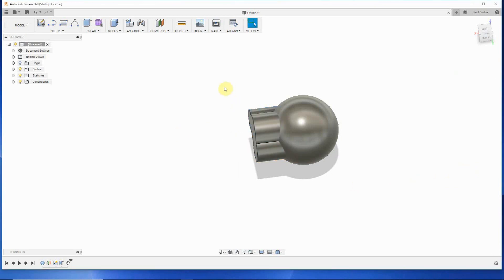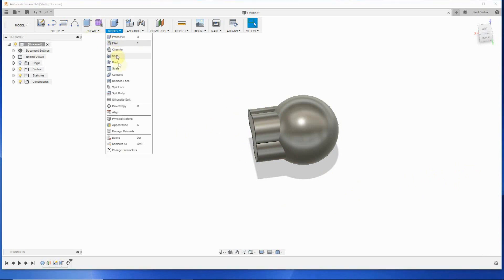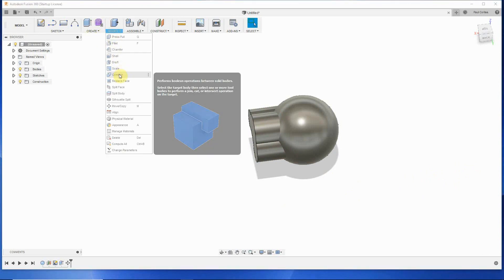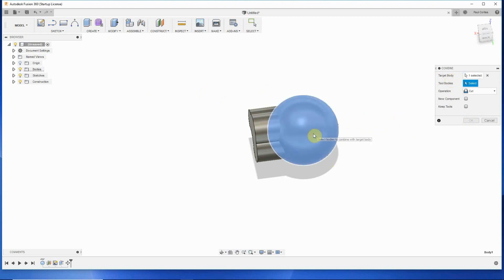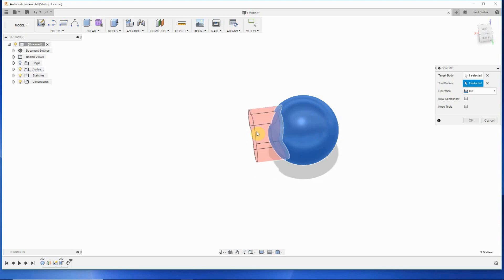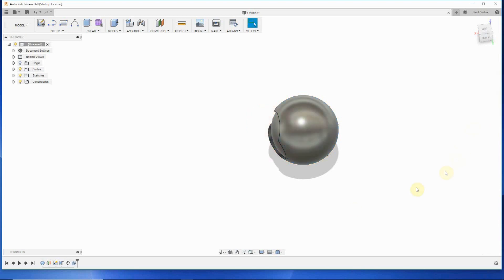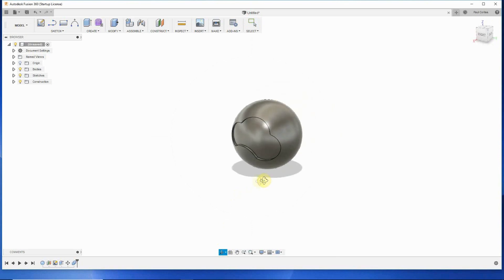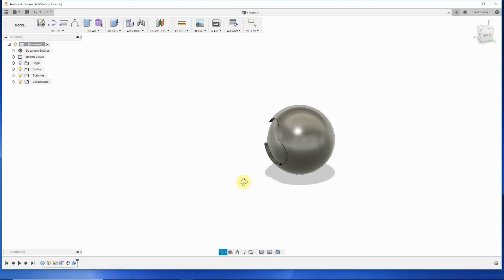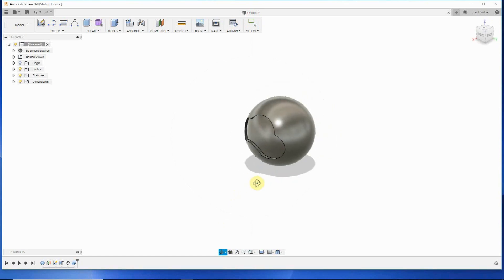The next thing we do is we want to modify it and we want to combine it. So the first thing it wants to know is the target body. Well, the target body is the sphere. The tool is our design. That's what's going to cut into the sphere. And it's a cut operation. And we just click OK. Now what we have is our design inset into the sphere.